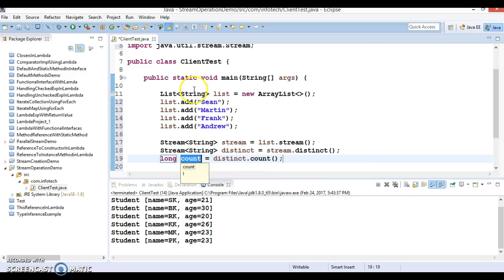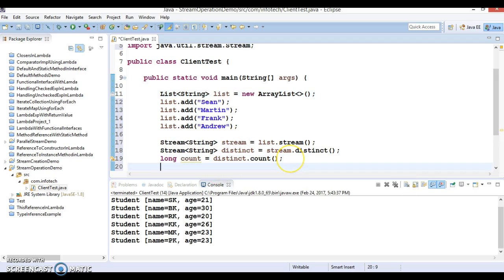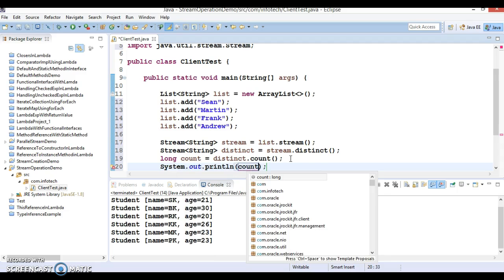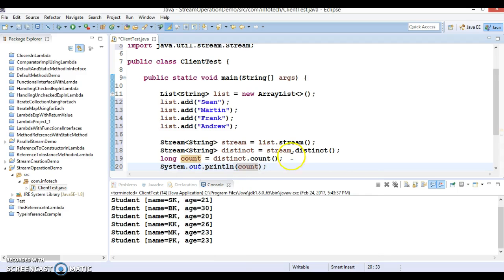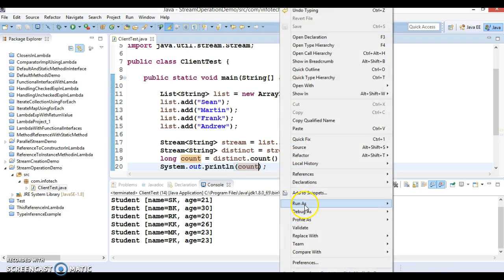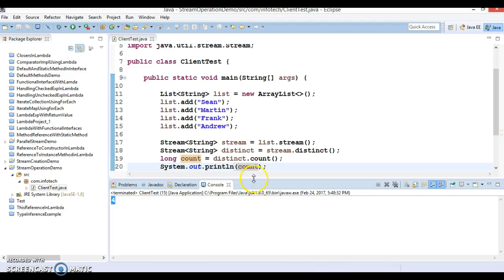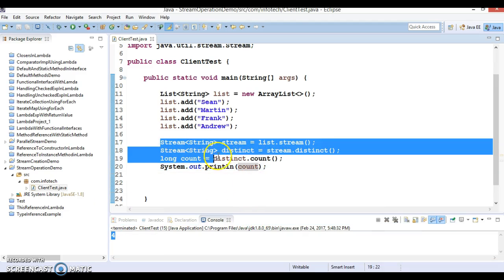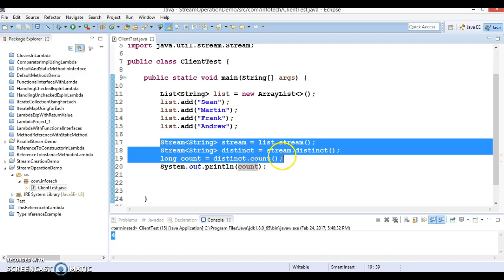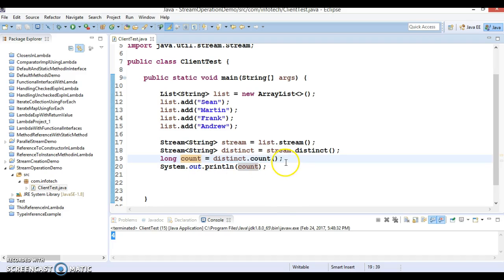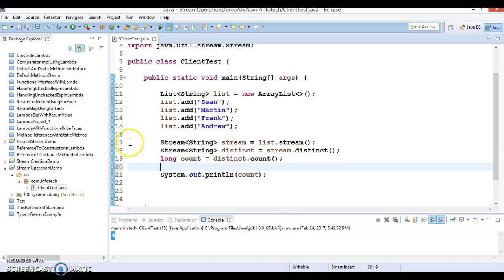If you call count on this, you can see count returns a long return type — finally you get the count. Count is basically how many elements are held by this list when using the stream. Here you can print the count. If I run it, we get the count as four.